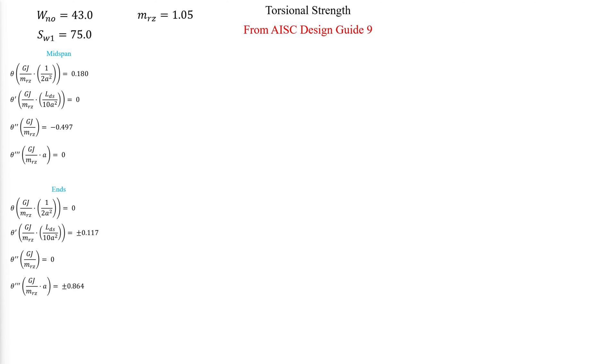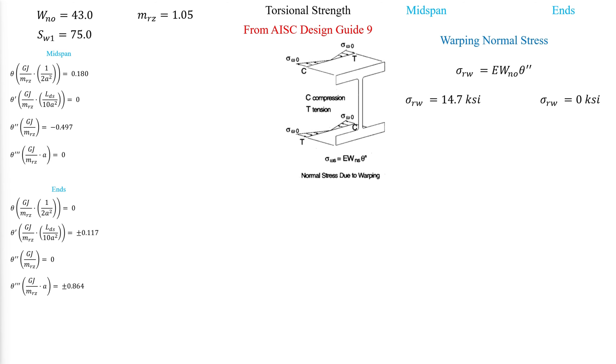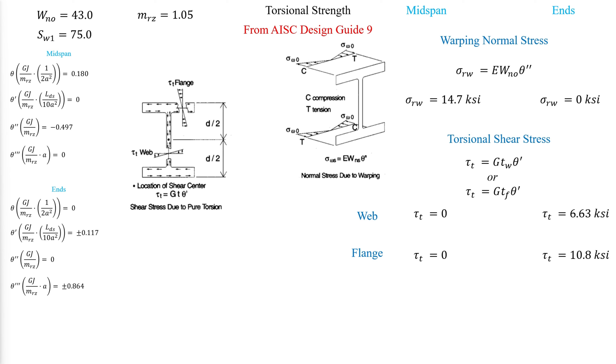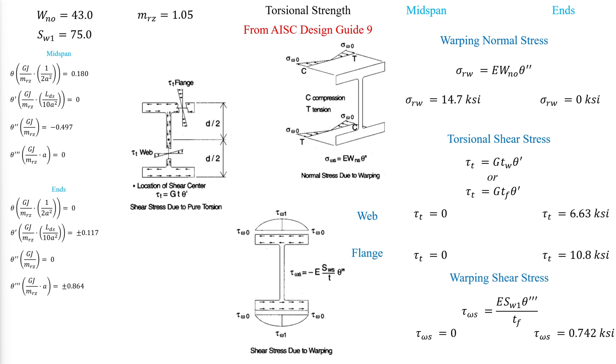Then, we refer back to AISC Design Guide 9, Chapter 4 to find the warping normal stress using the torsional function corresponding to theta double prime, and the torsional shear stress using the torsional function corresponding to theta prime. The thickness is used to calculate the shear force in the respective element. And finally, the warping shear stress using the torsional function corresponding to theta triple prime.